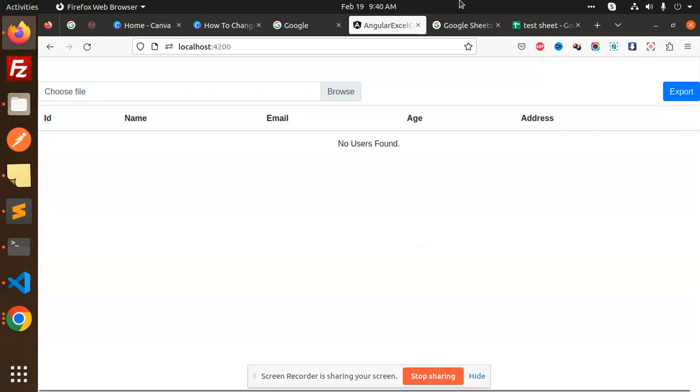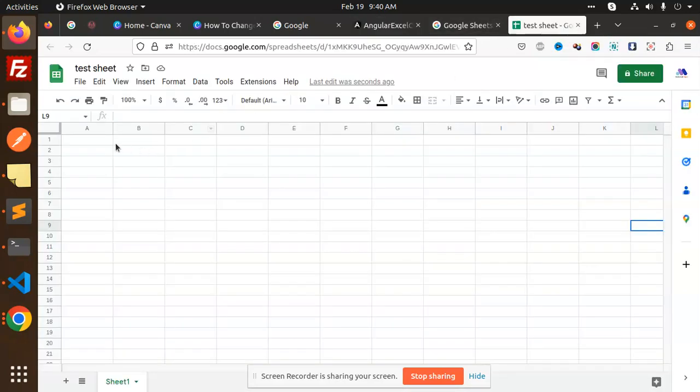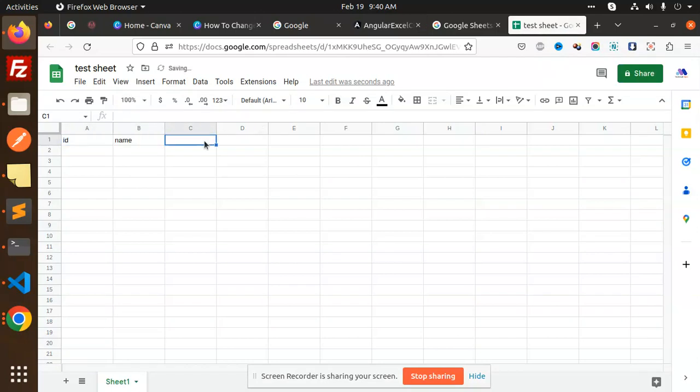Here I need to import the CSV, so I need to make a CSV sheet first. I'm going to create that one with the name, ID, name, email, address, and age.